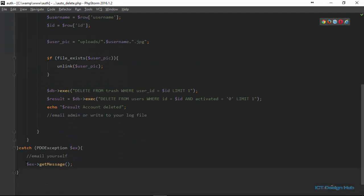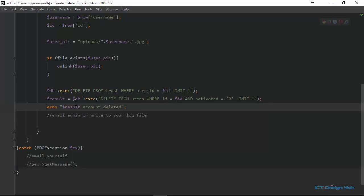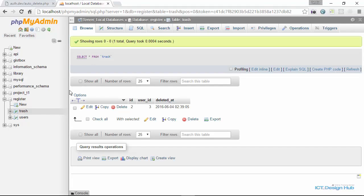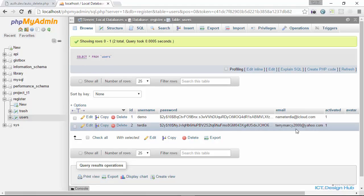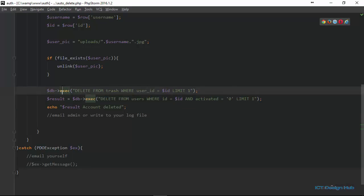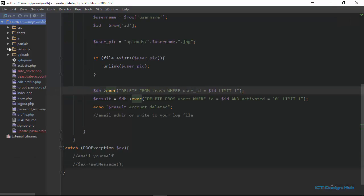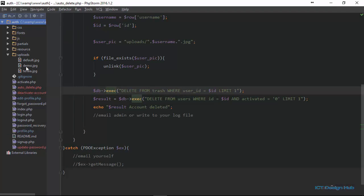We can now come back to the script and get rid of the echo statements, because remember we don't want to show anything to the user. When we upload to the live server, we'll remove those. Going over to the database, we can see the trash table record is gone, the users table record is gone, and checking the uploads folder, the profile picture of the user is also no longer there.